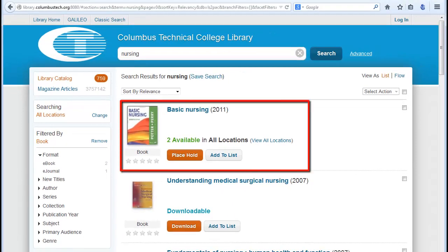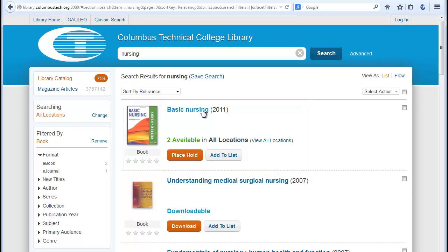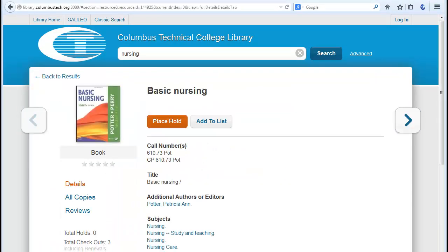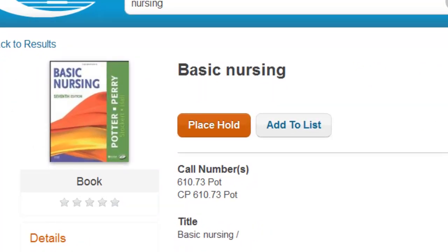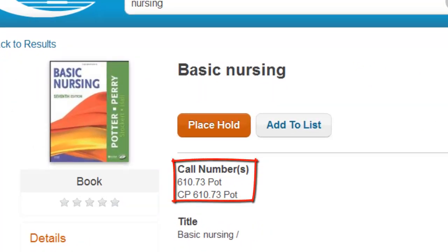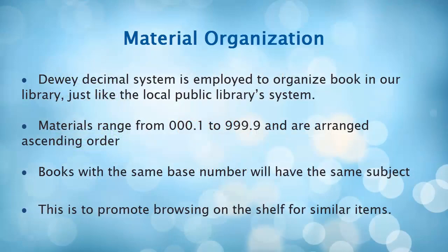Select the item you are interested in. Once you get to a record you are interested in, you will be looking for the call number. We use the Dewey Decimal System for non-fiction items in the library, just like the local public library. Materials range from 000.1 to 999.9 and are arranged in ascending order. Books with the same base number will be in the same subject area, which promotes browsing of similar topics on the shelf.